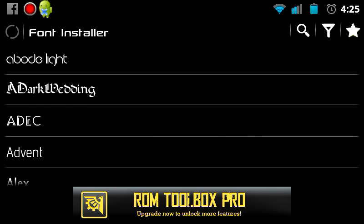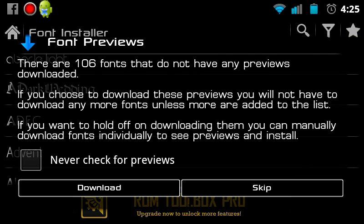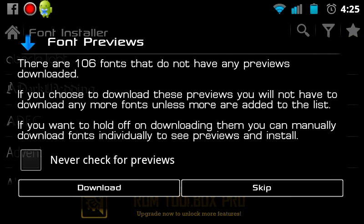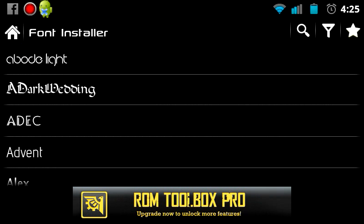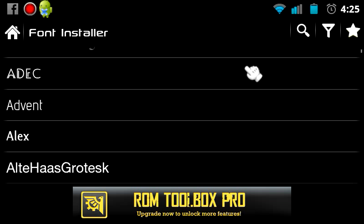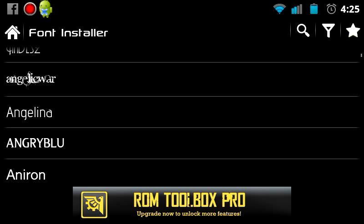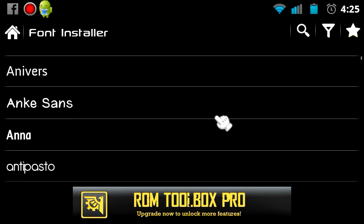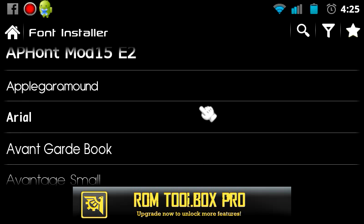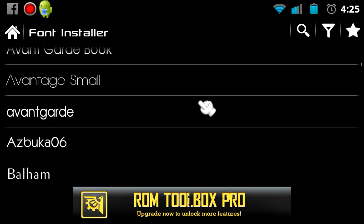Keep in mind that this is for rooted devices only, so use at your own risk.